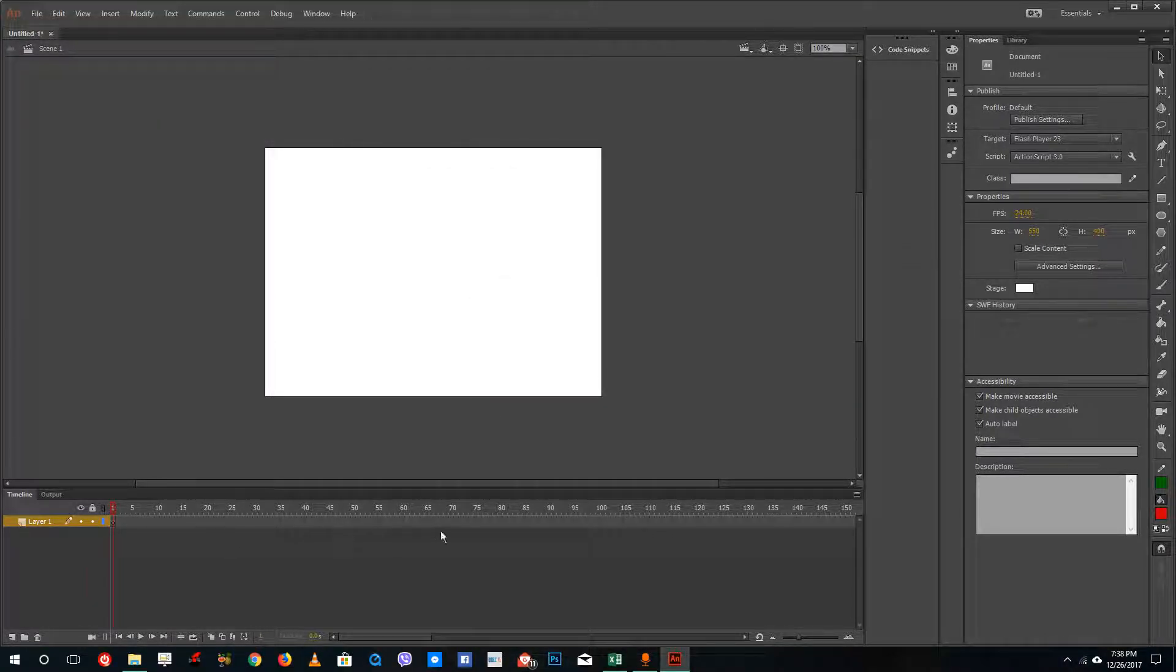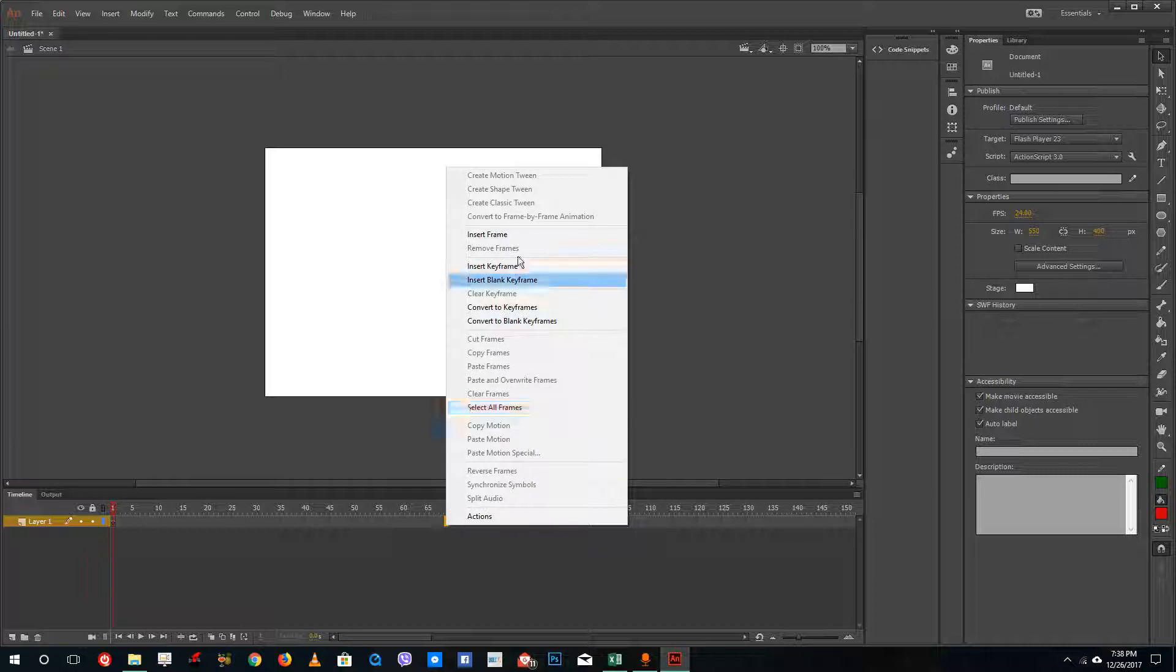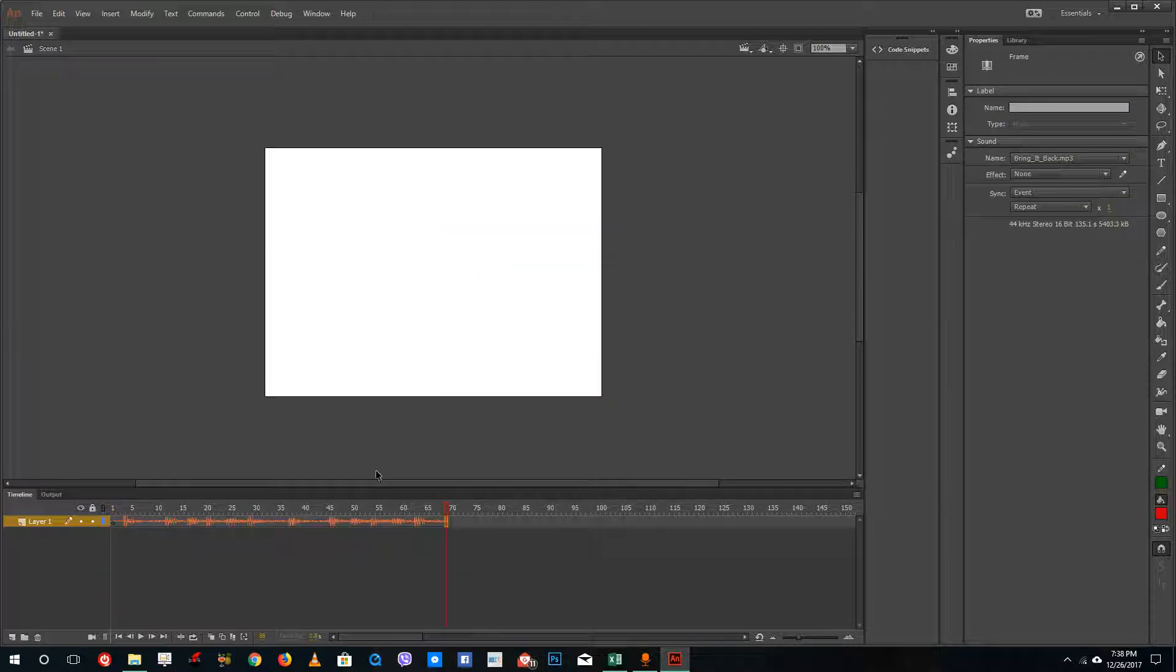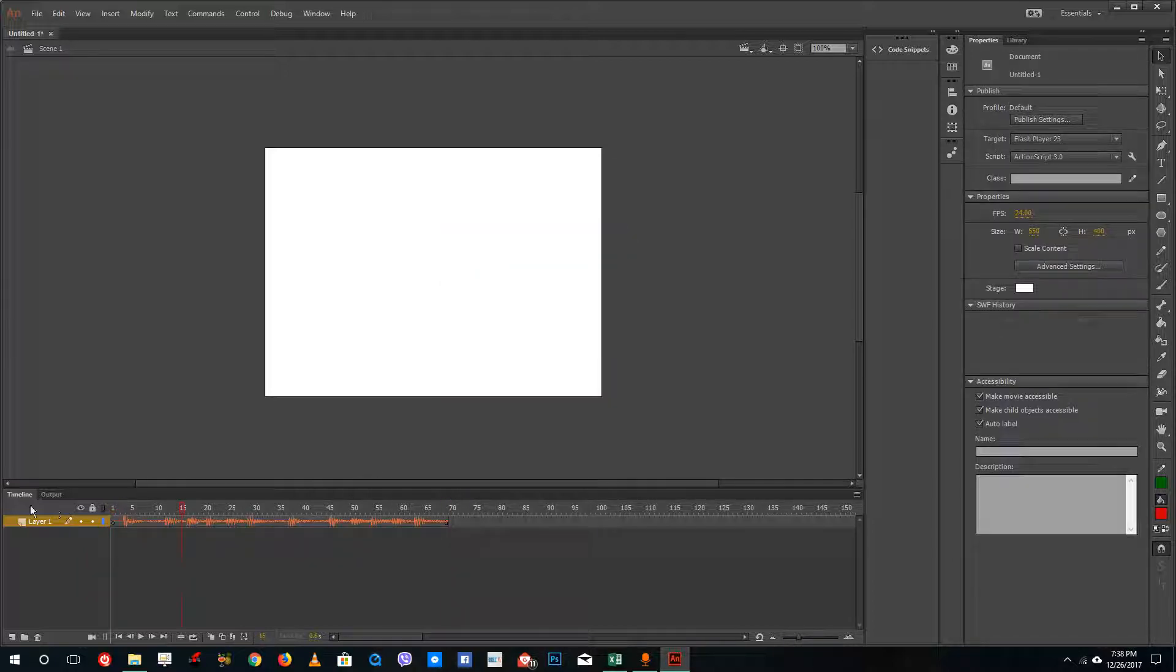There you go. I have my audio. So insert frame right here and you can see that there's my audio. Let me just play that.